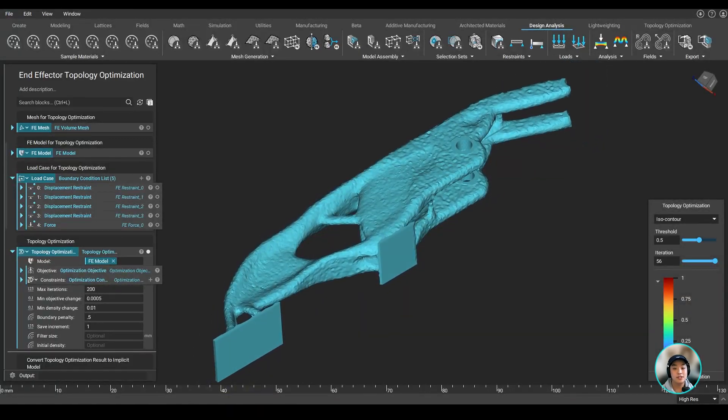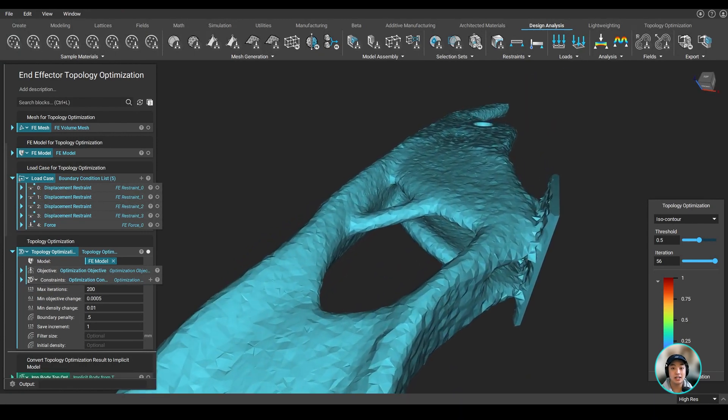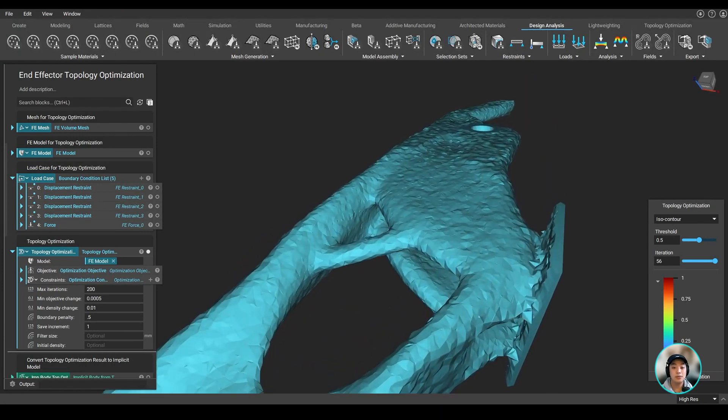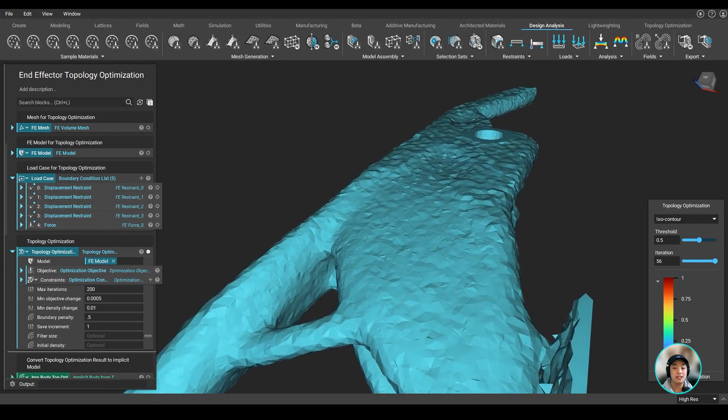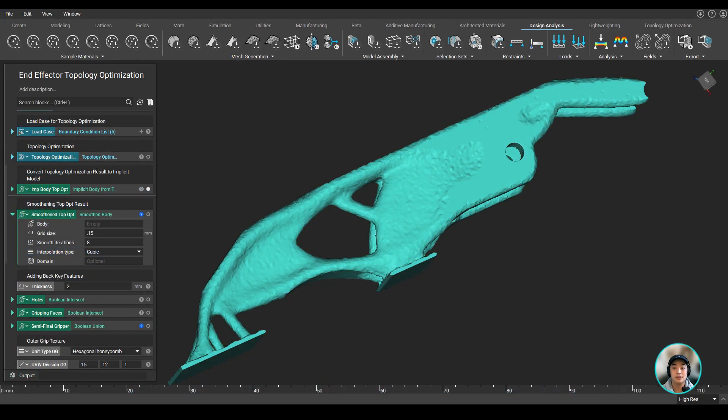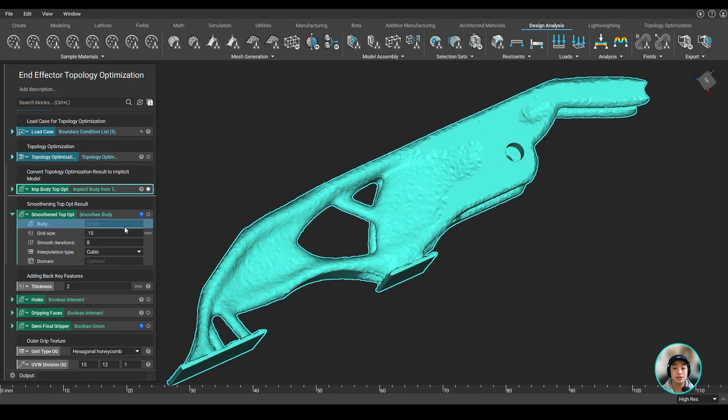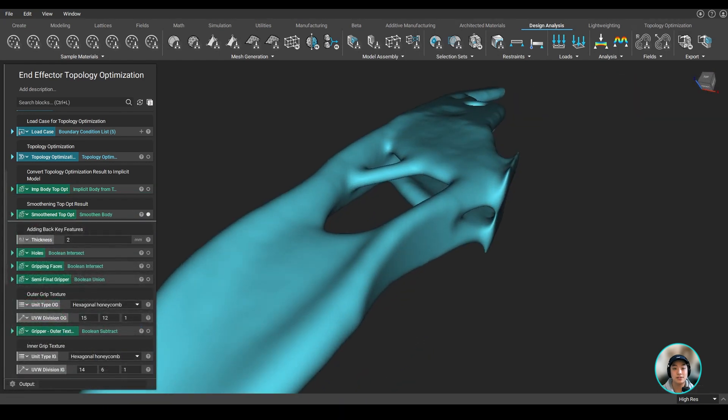One of the first things you'll notice is that the surface is very bumpy and not ideal, but we can very easily smoothen it out by taking our raw result, converting it to an implicit, then putting it in this block called smoothenBody which smoothens our surface.